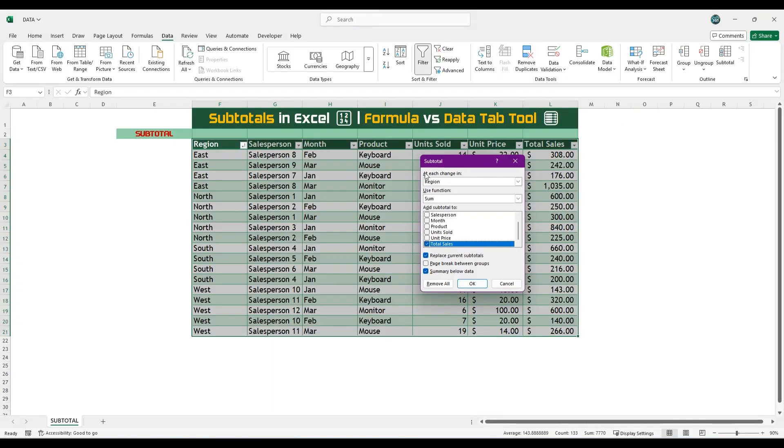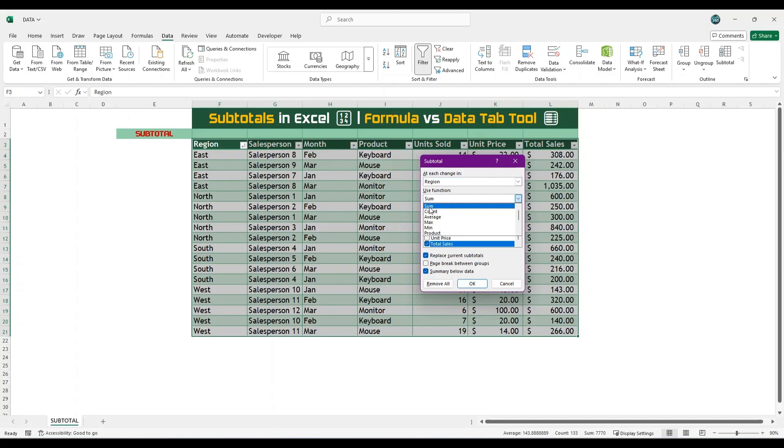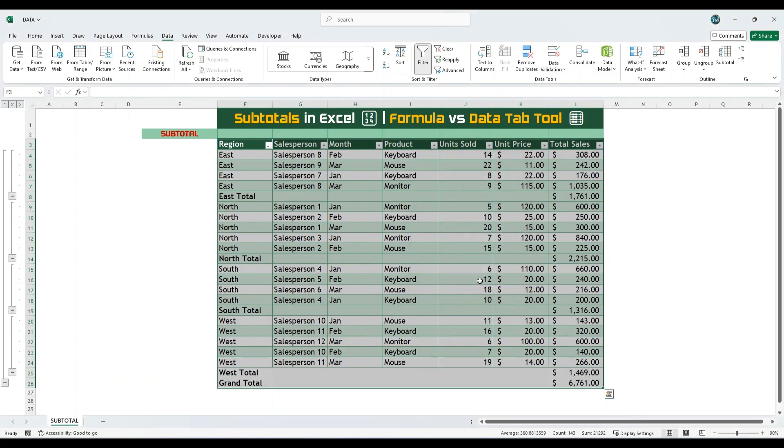A subtotal dialog box will appear. In the first drop-down, labeled at each change in, select the column based on which you want to group the data. In this case, we will select Region which we have already sorted. Next, in the Use function drop-down, we will choose Sum. Then, in the Add Subtotal to section, select the column that contains the values we want to subtotal. In this case, we will choose the Total Sales column. Click OK.